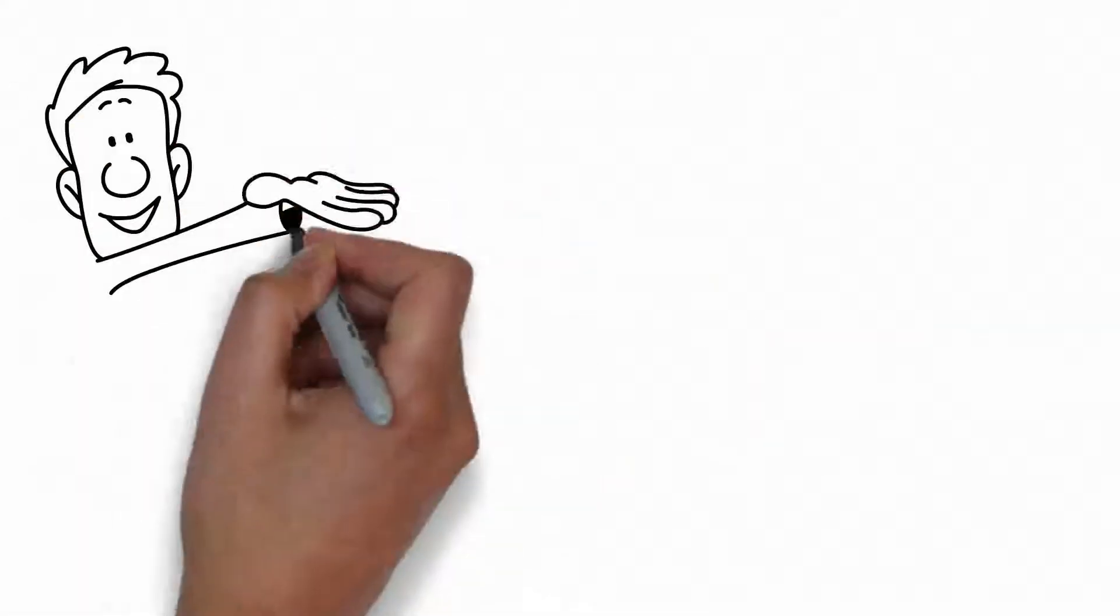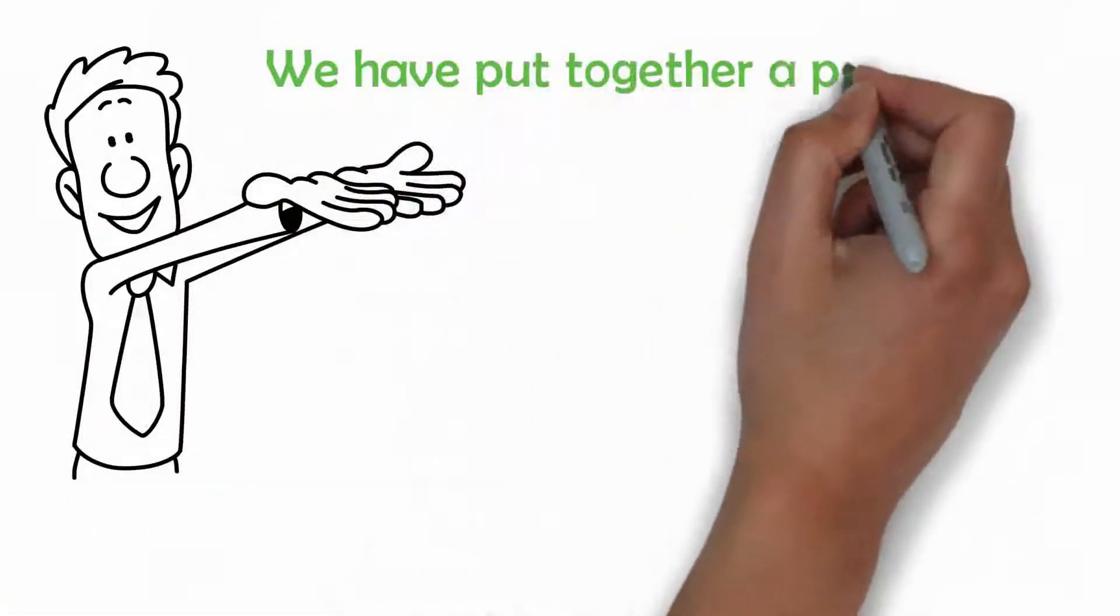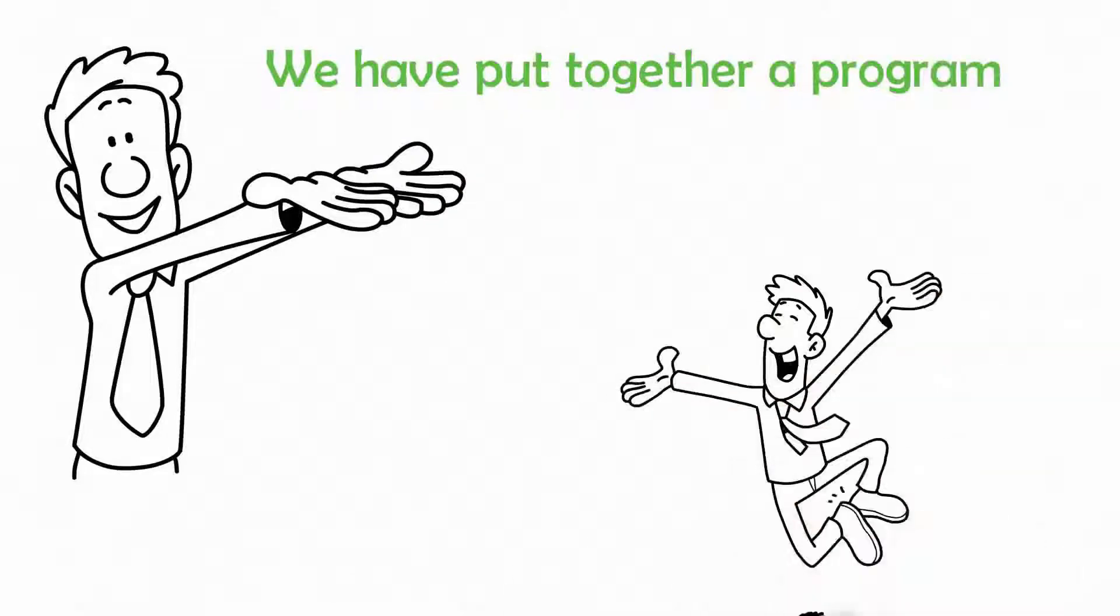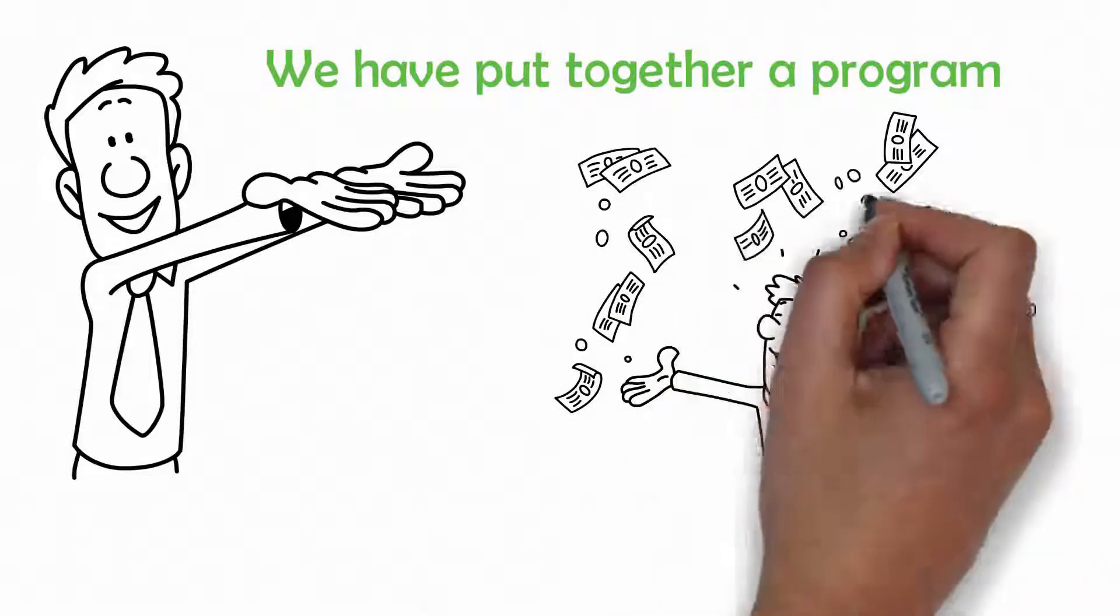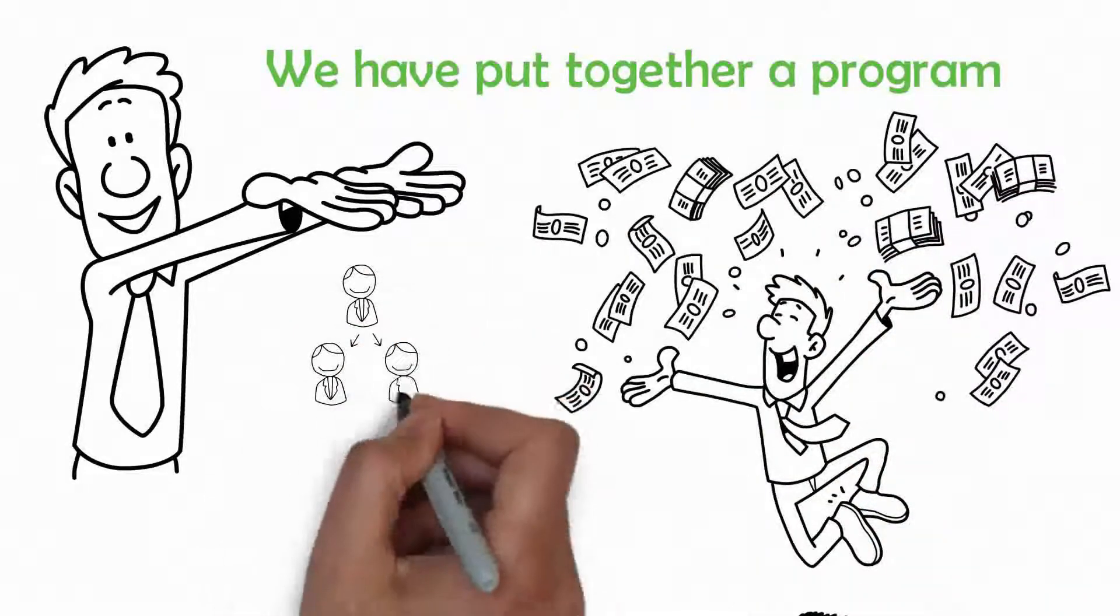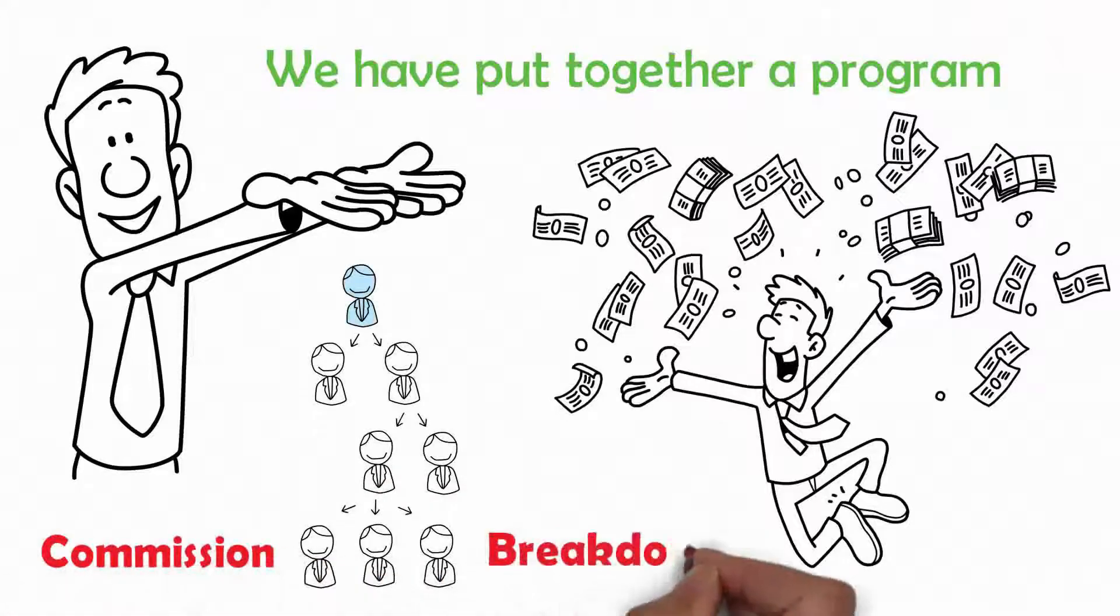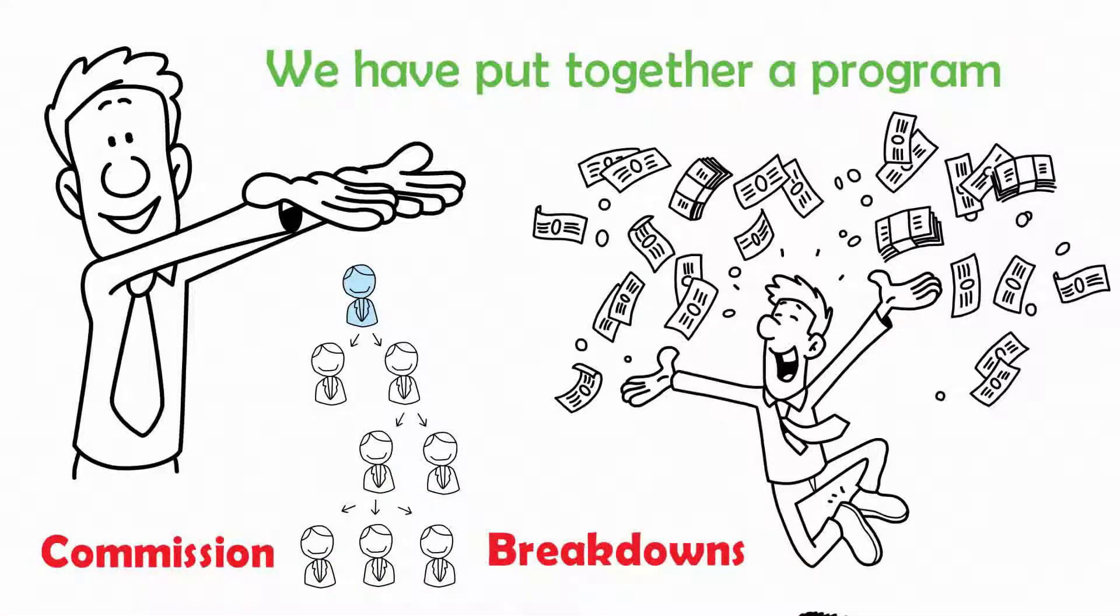Understanding this, we have put together a program that offers you good money-making opportunities. This program of ours is a referral program with commission breakdowns.